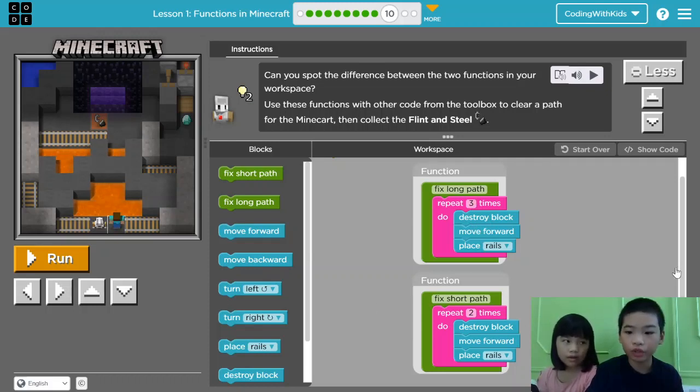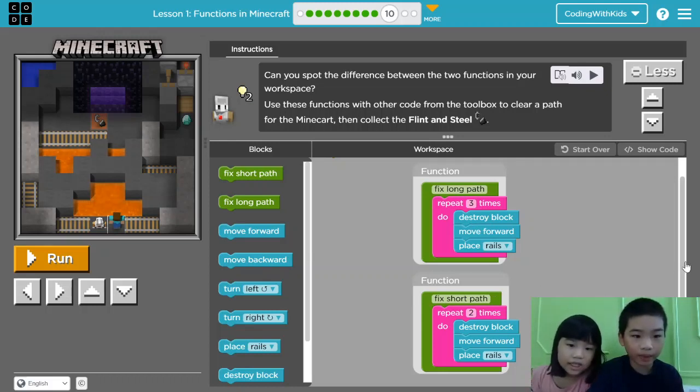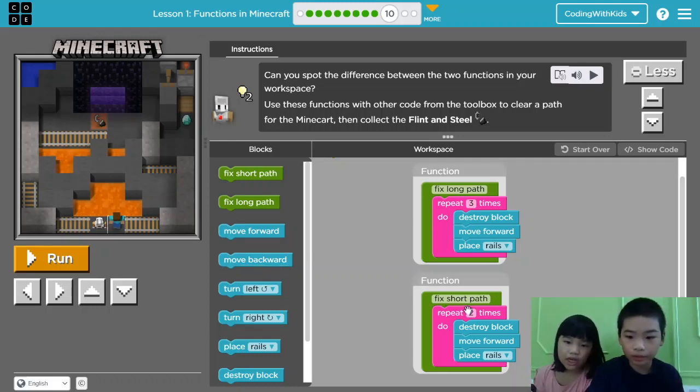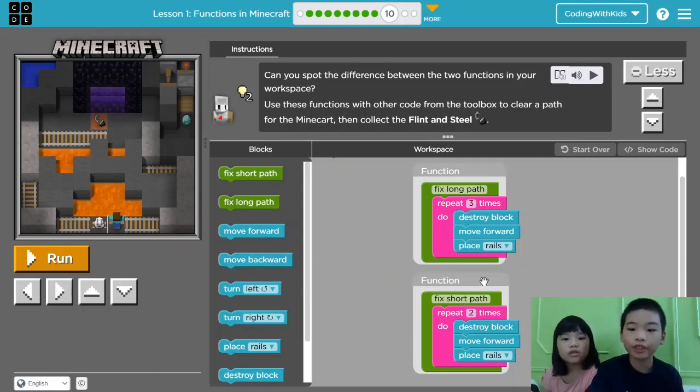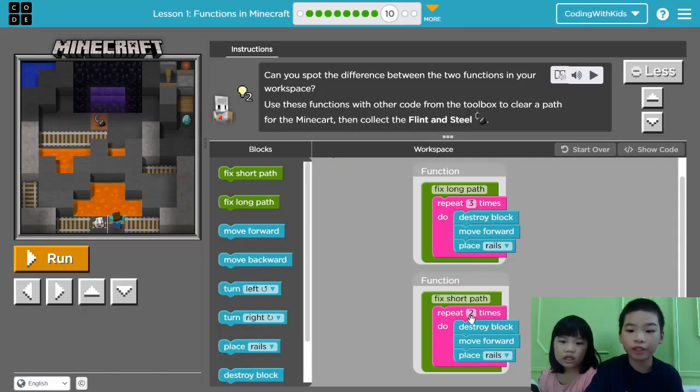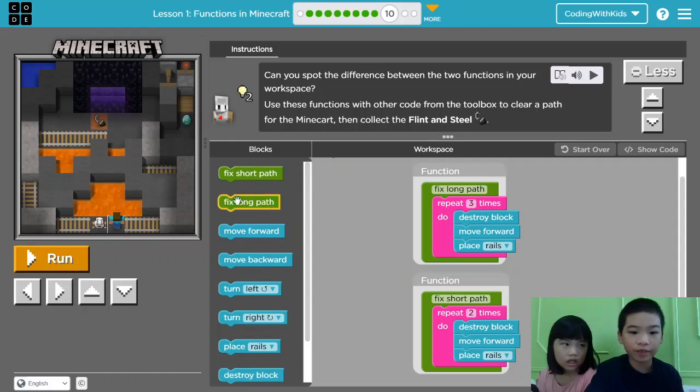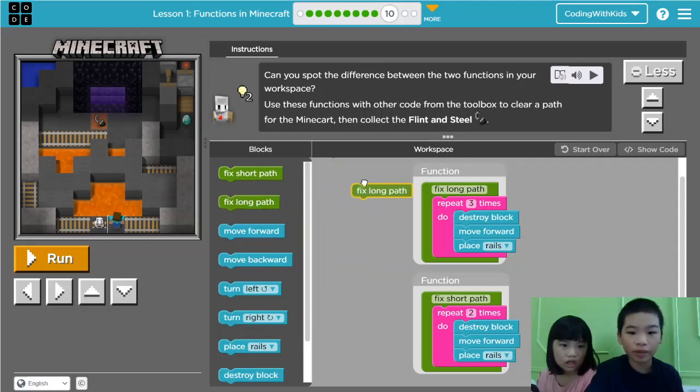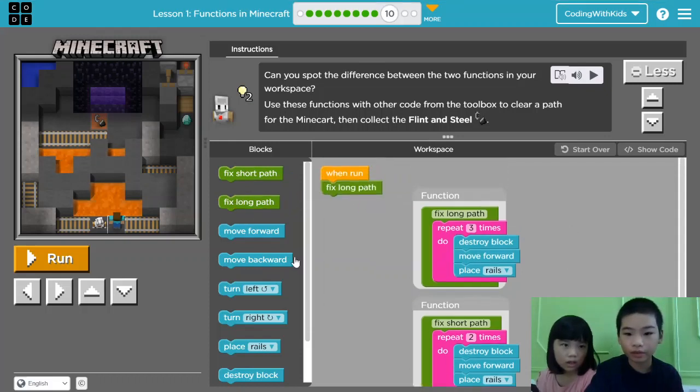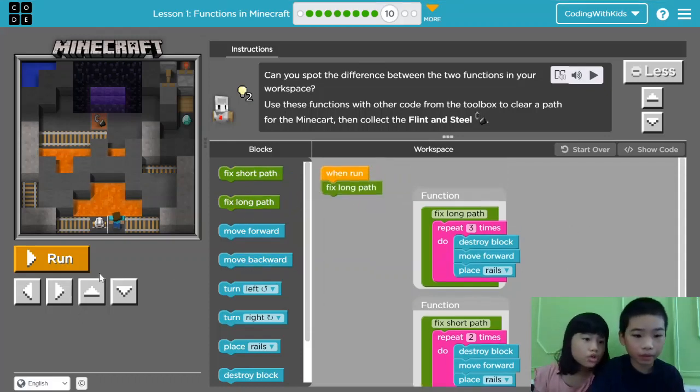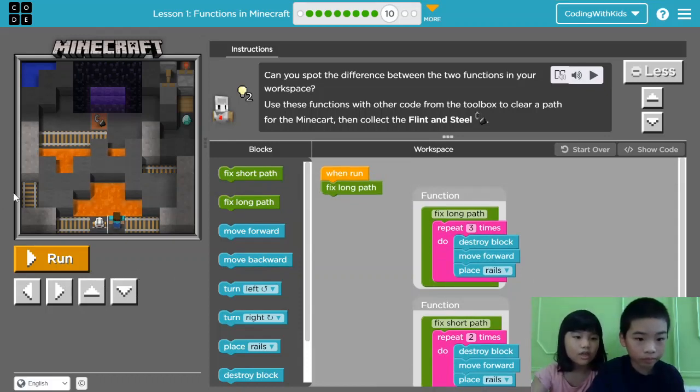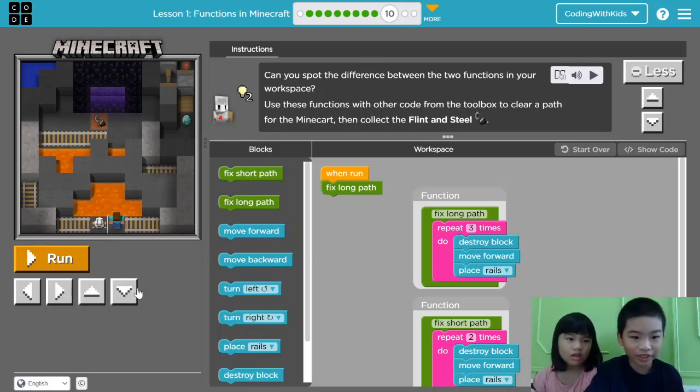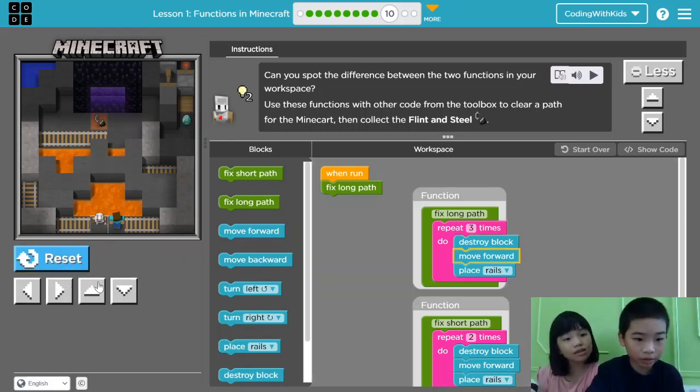What do we do? Okay, let's see. Then the fix short path repeats two times. Destroy block, move forward, place rails. So the difference between the two functions is that this repeats three times, and this repeats two times. So first, let's try to fix long paths first. But first, we need to turn right to get to where we have to be. Well, we can just go forward, see? But we have to break blocks.